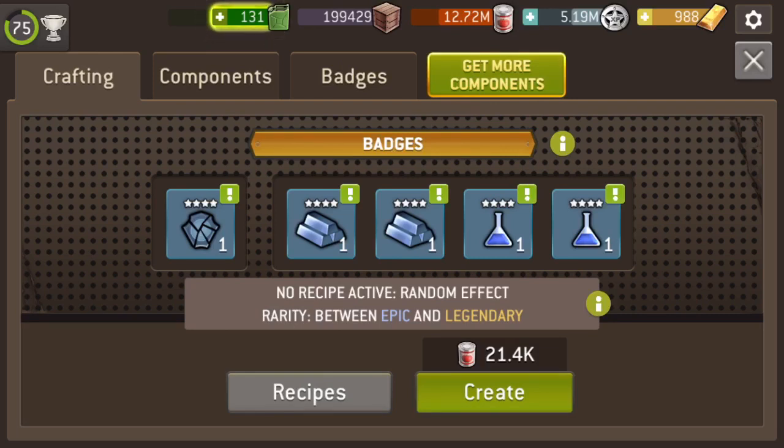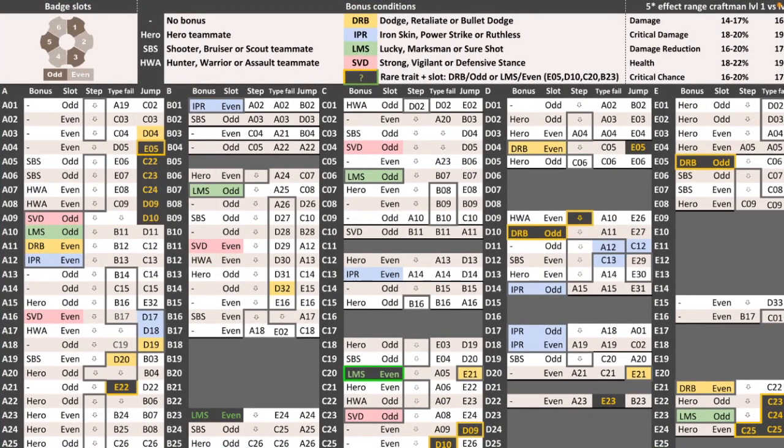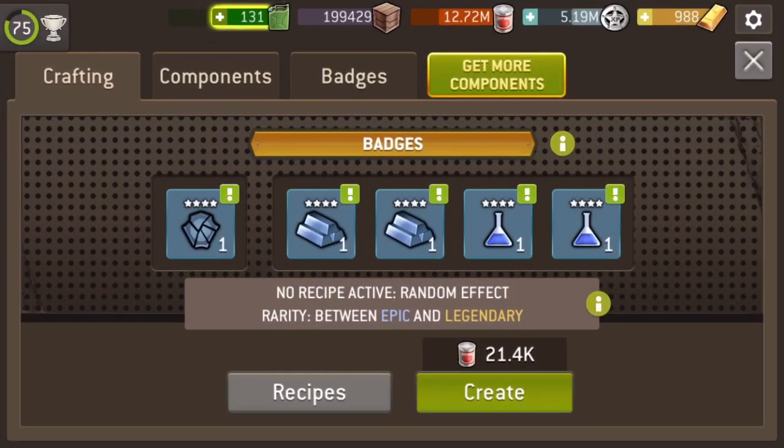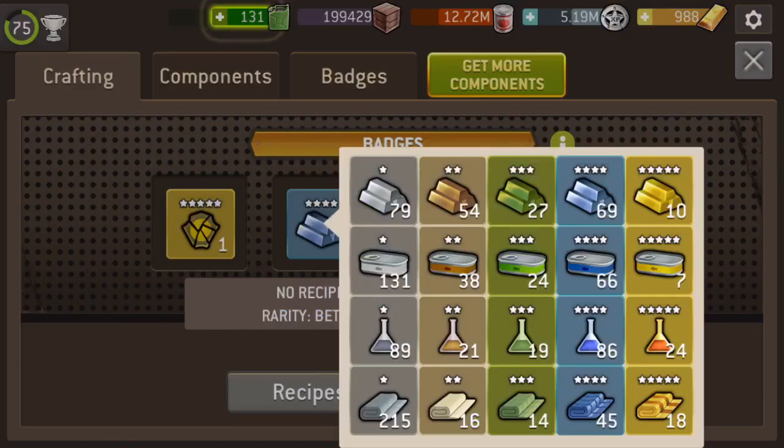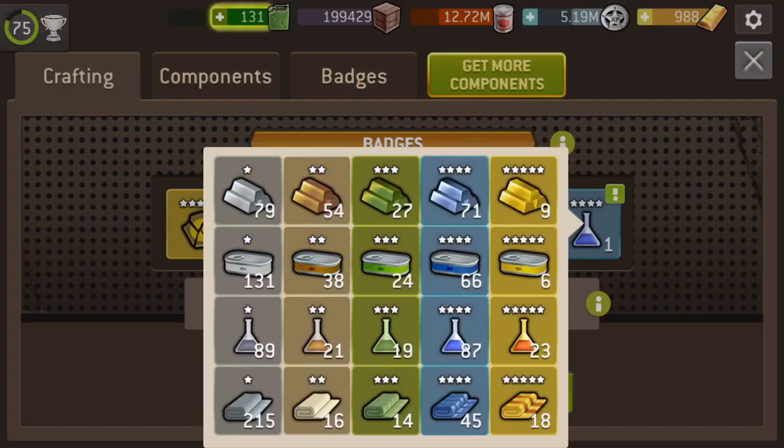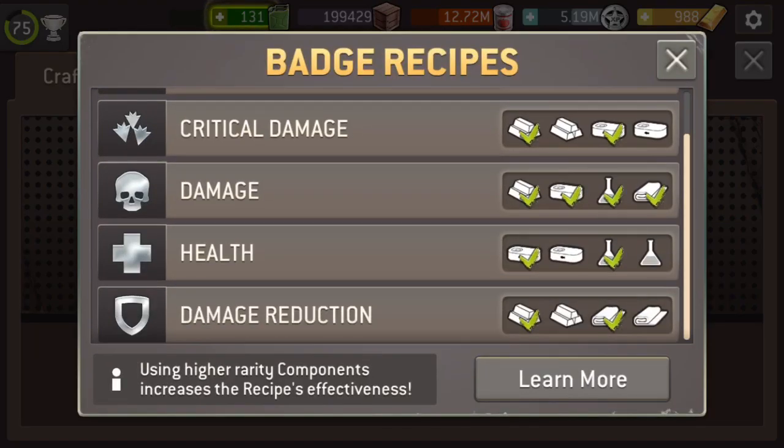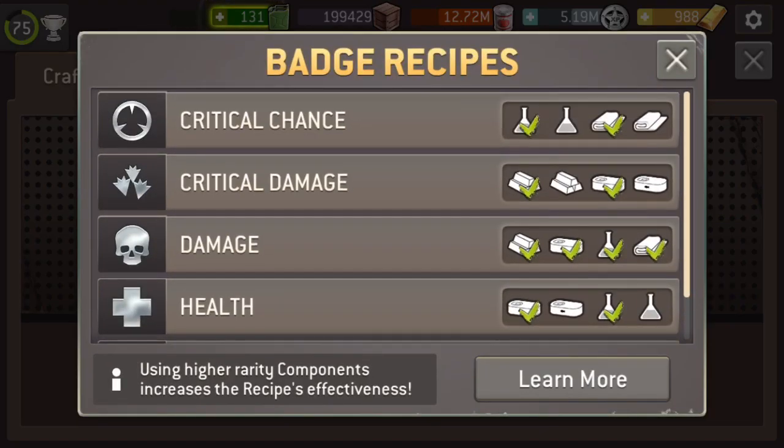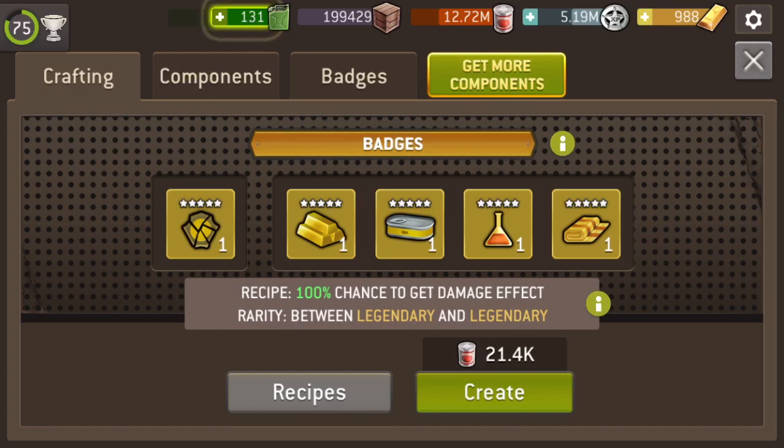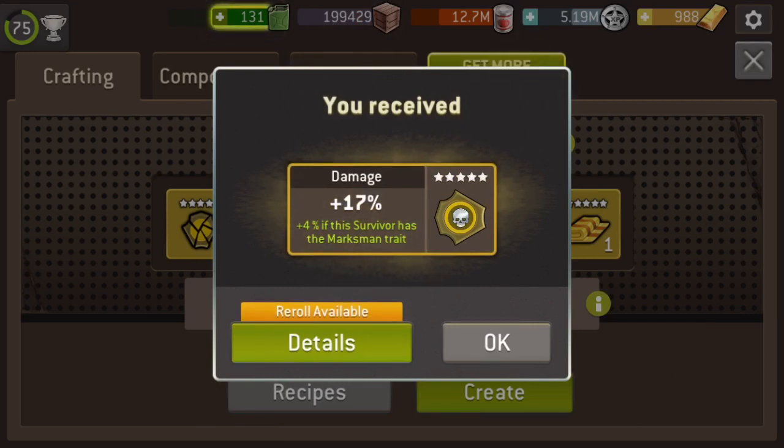Next one is Lucky Marksman or SureShot, NMS, in A10. I'm gonna go for it. I've got badges, I want to improve my badges on Shane, on Princess, on Sasha. They've all got Lucky, and two of them have Marksman. I've got Marksman on my Shooters, so I'm gonna go for a Damage Badge in this instance. So, I'm gonna use all Legendary. I'm gonna use one of each, because that is the type recipe for damage. And just to confirm I've got it right, it does say underneath, recipe 100% chance to give the damage effect. So, let's do that.